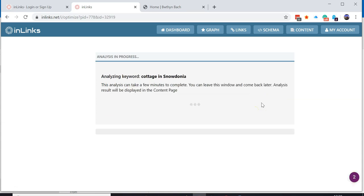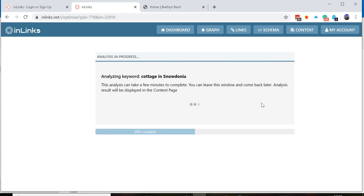This will now go and have a look at 10 web pages on the internet that already rank for the key phrase that you've entered. It will analyze these and create a miniature knowledge graph of all the entities and ideas talked about within those 10 web pages. This makes writing a content brief much easier, because it will build an entity graph around the content that is already ranking for that particular concept.